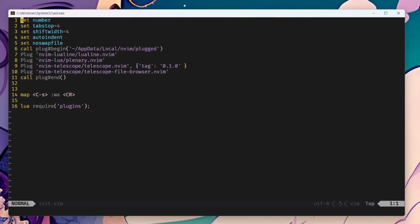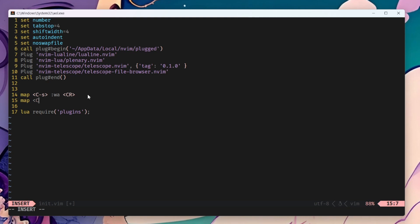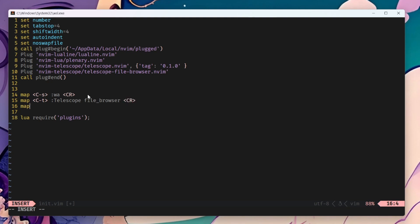We're going to go back to our init file and add a few key bindings for Telescope. I'm going to do Ctrl-T for the file browser. I'm going to do Ctrl-F for the searching.